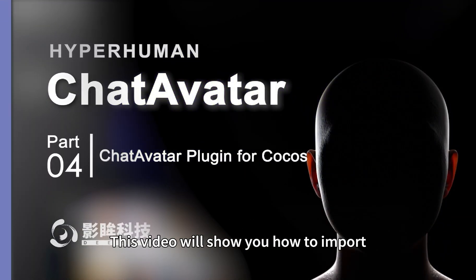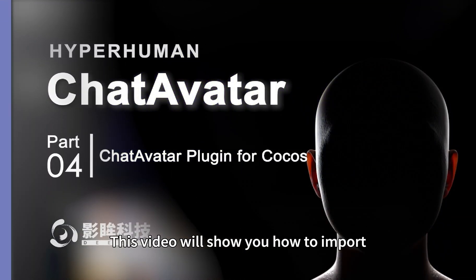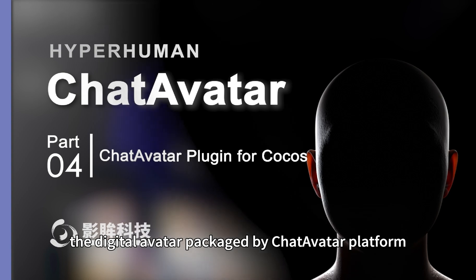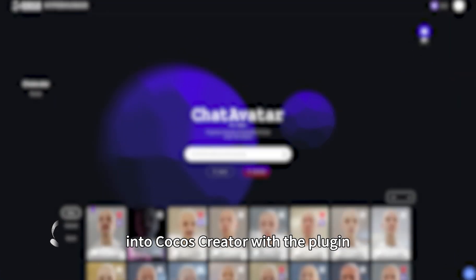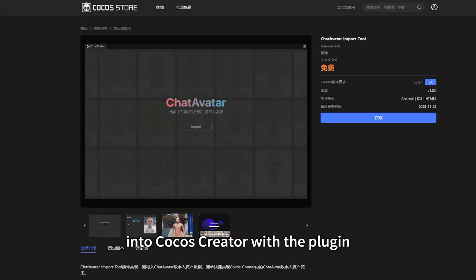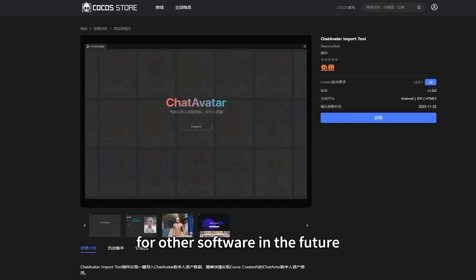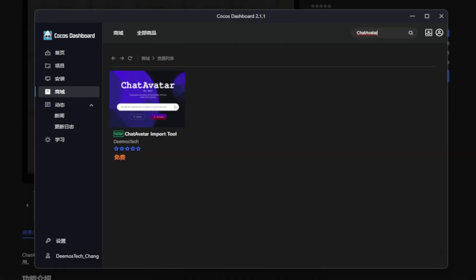Hi, this video will show you how to import the digital avatar packaged by ChatAvatar platform into Cocos Creator with the plugin. There will be more importing plugins for other software in the future.